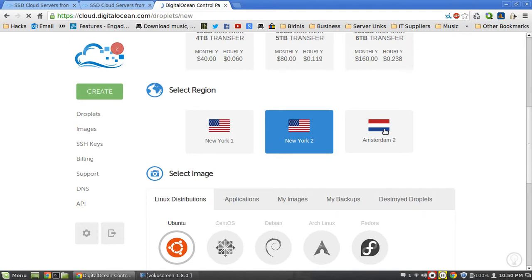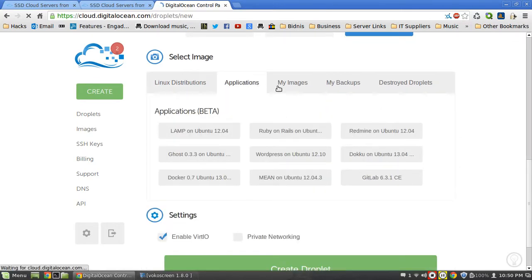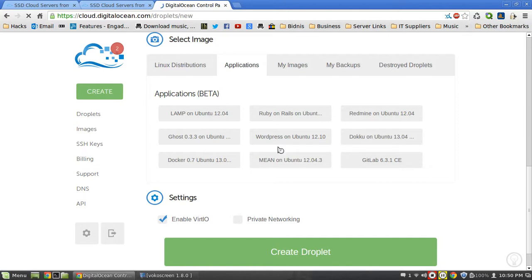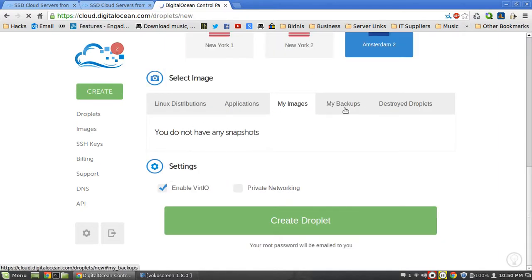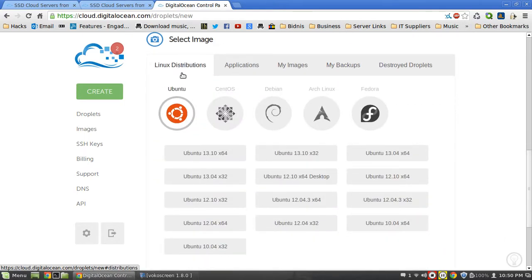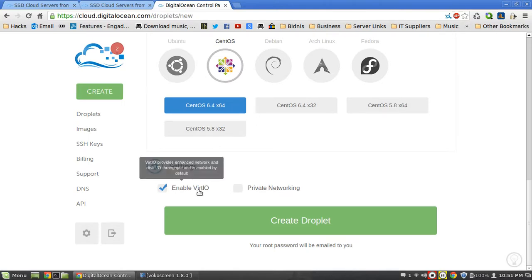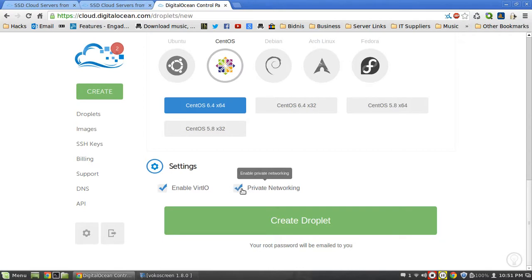I've had a server in New York 1, New York 2, and Amsterdam 2, and Amsterdam by far has the fastest internet. I've been able to download files at around 47 meg per second - a whole 500 meg file in less than 14 seconds, which is crazy. So I always go with the Amsterdam one. It basically lets you choose what you want to install. The best thing is they don't just offer Linux distributions - they allow you to install applications like Ghost, WordPress, GitLab, and Redmine. You can also create snapshots and backups. I go with Linux distributions, CentOS as always - the 64-bit version of CentOS 6.4. I keep virtual IO on, which enhances the network IOPS - basically the input/output of the network - makes things a bit faster. You can even enable private networking.